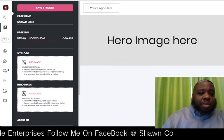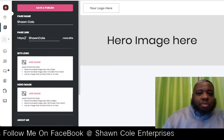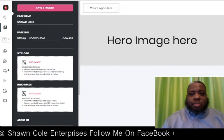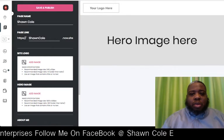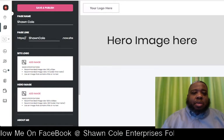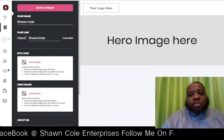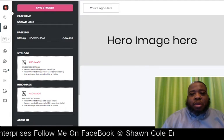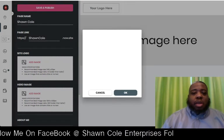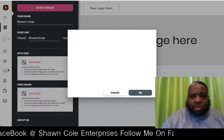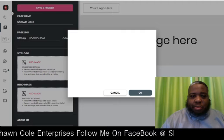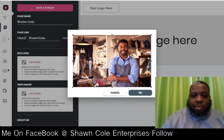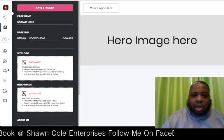Next we'll Add Image, which will open up in your browser. We'll find a JPEG image — just a basic image here. Click on that, and it opens up a window. There we go. We'll click OK, and that will be our site logo image.